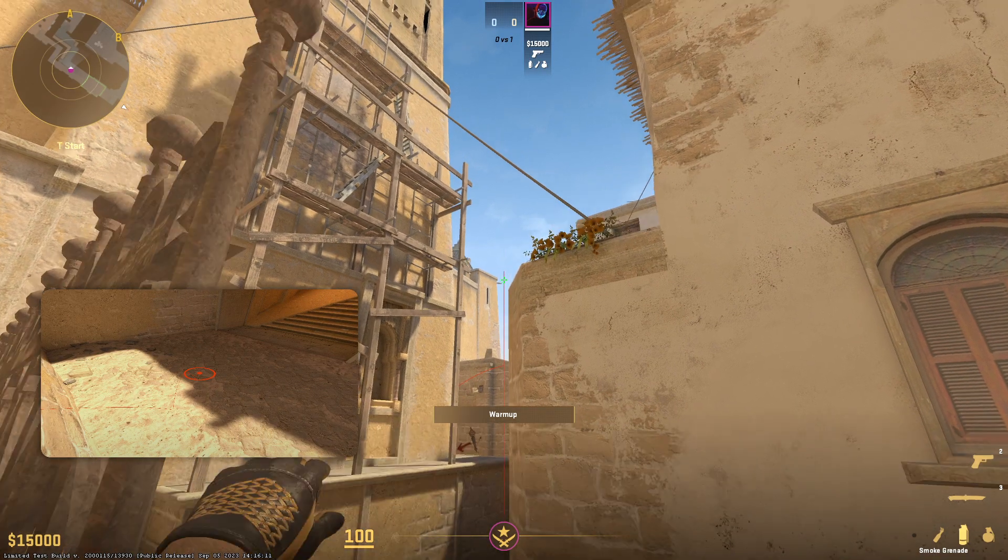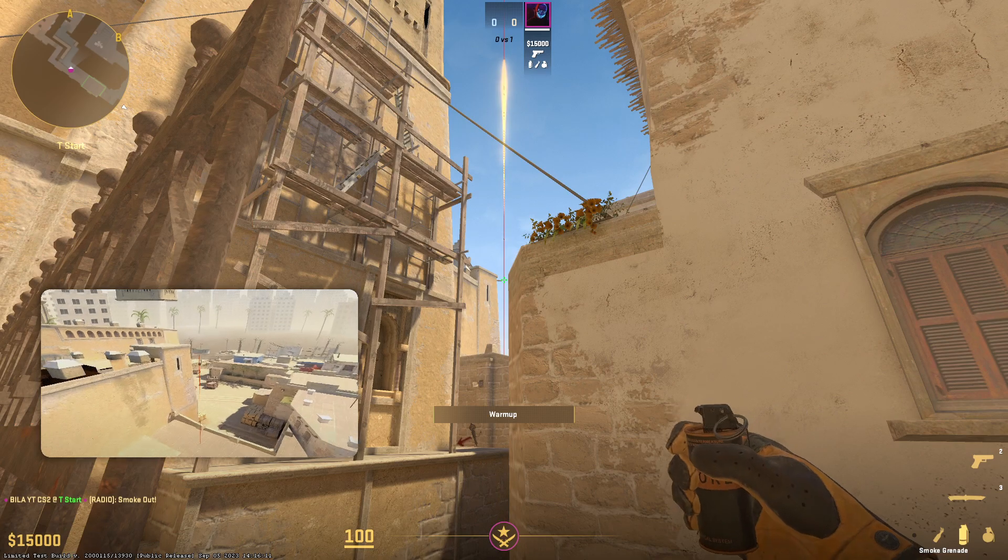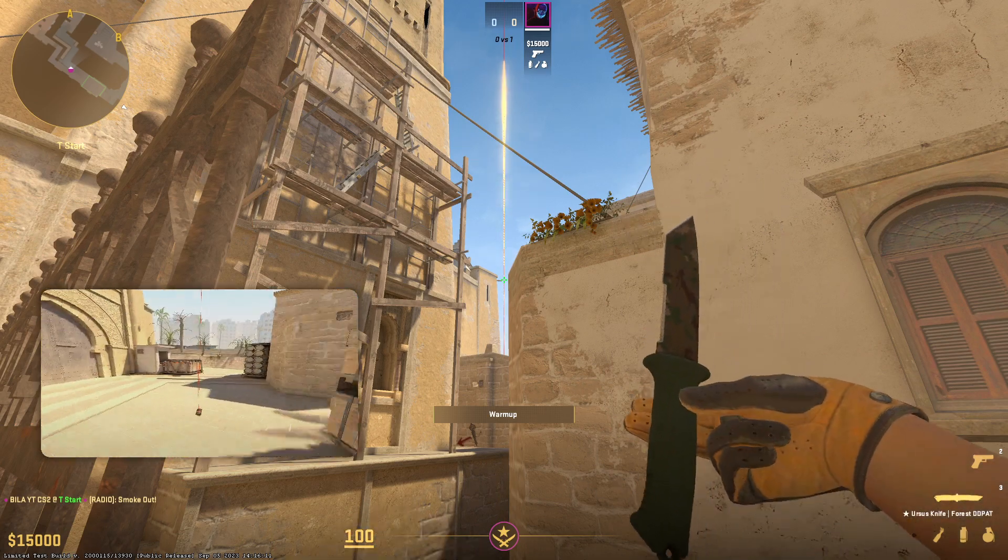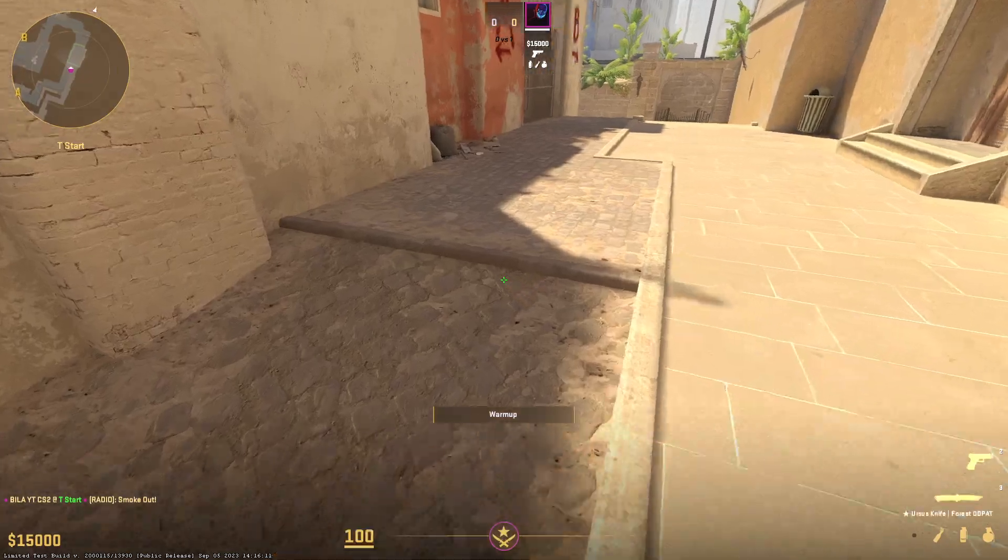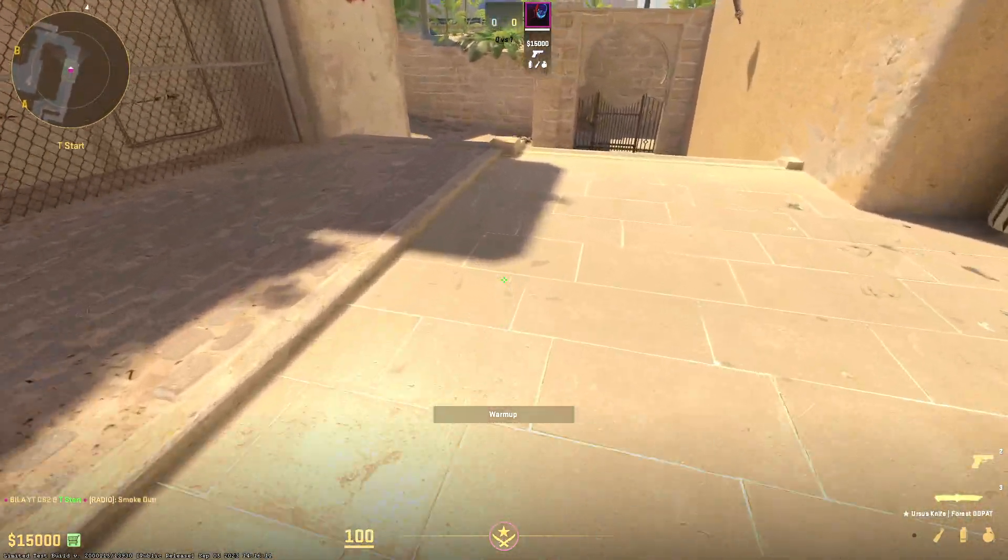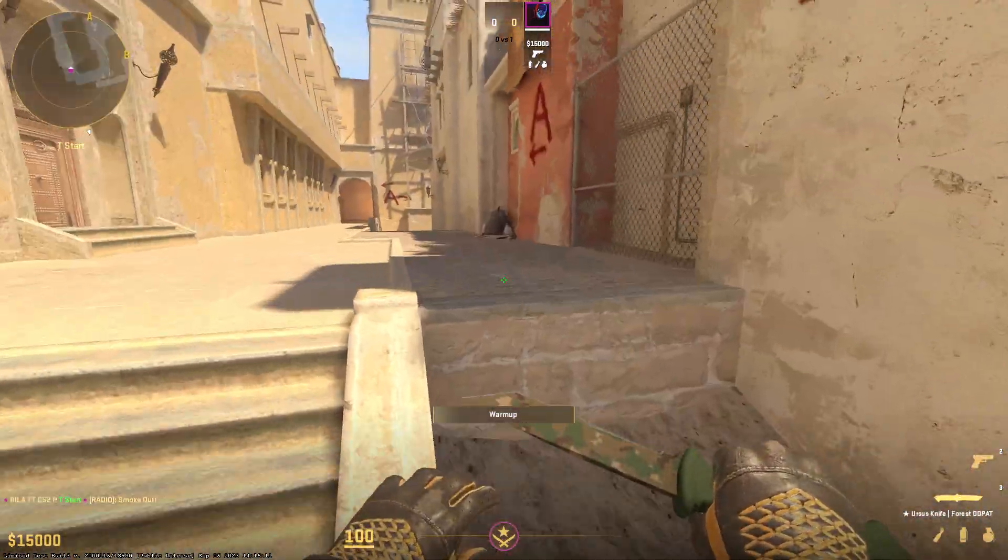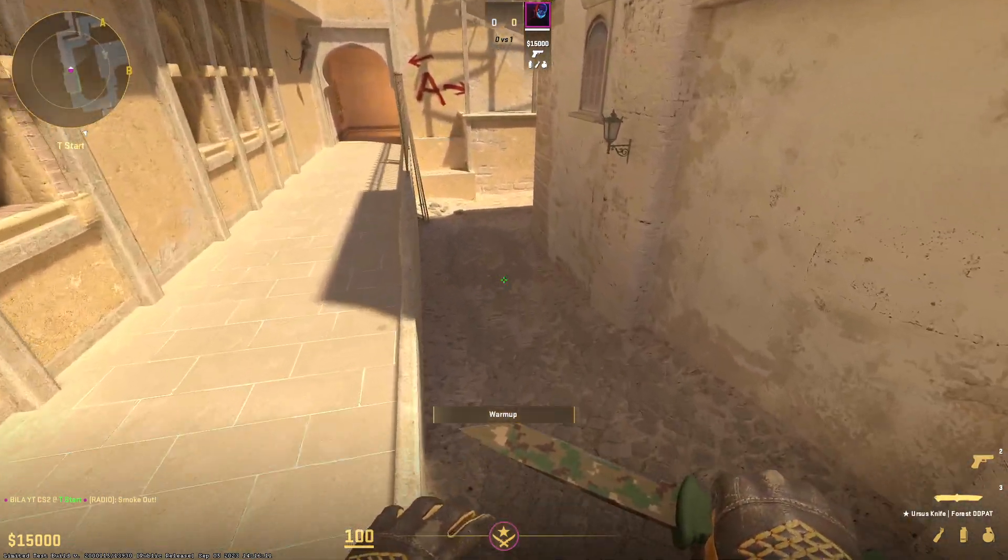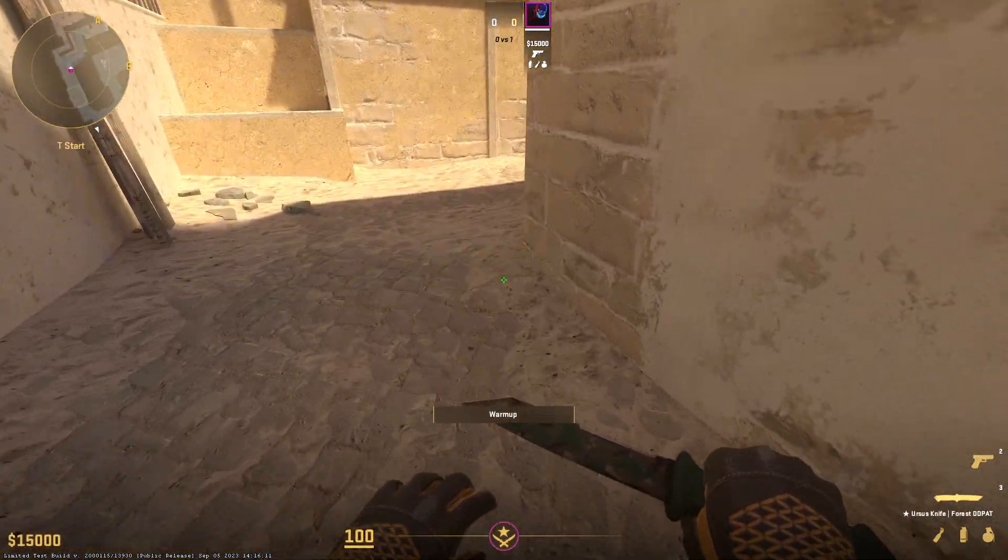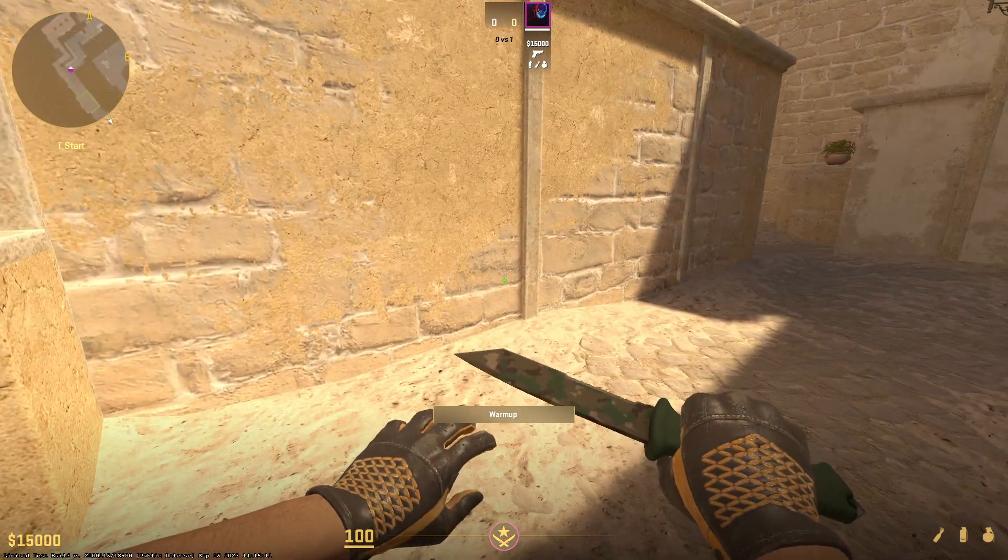I hope you guys have learned how to make a jump-through bind in CS2 by this video. Don't forget to give a like and subscribe to my channel for more upcoming Counter-Strike 2 content. Thanks for watching.